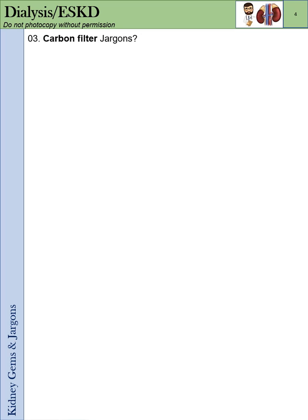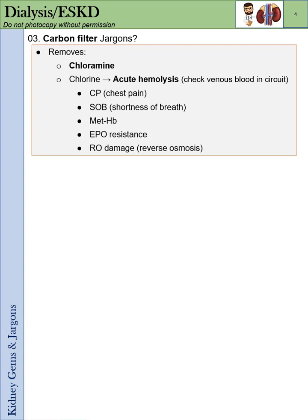Carbon filter. It removes chloramine and chlorine, which usually cause acute hemolysis. The patient presents with chest pain, shortness of breath, methemoglobinemia, EPO resistance, and reverse osmosis damage.